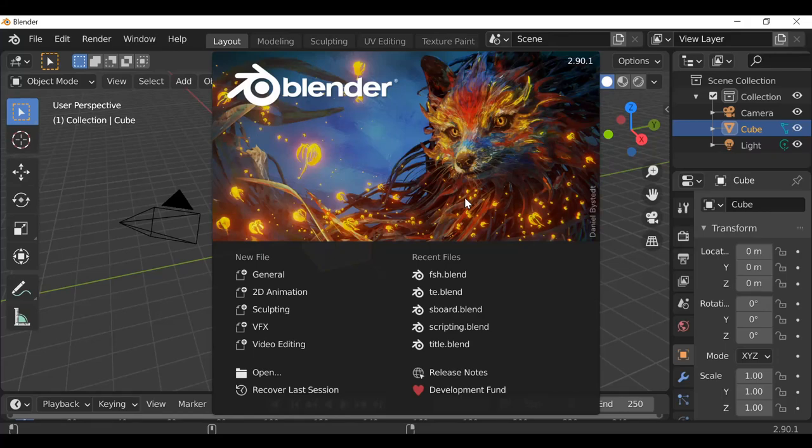Hey everybody and welcome back to another Darkfall VFX tutorial. Today's video we're going to be looking at how to do a hoverboard type VFX shot.